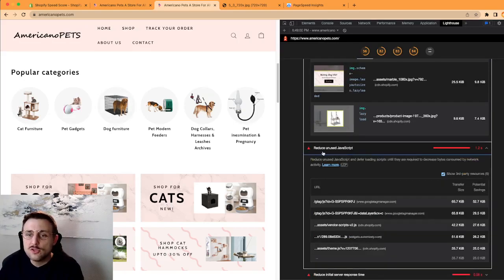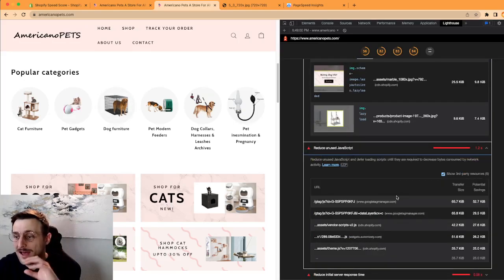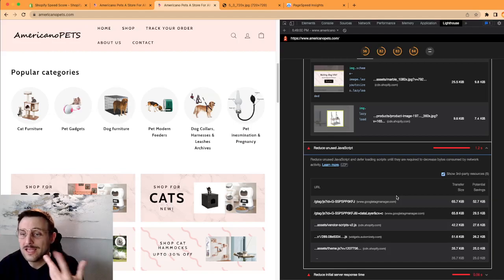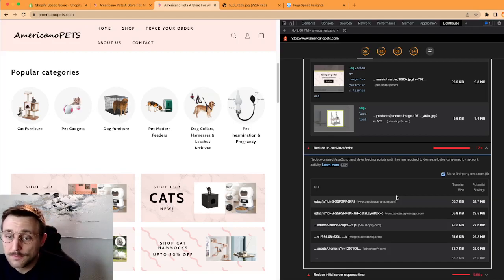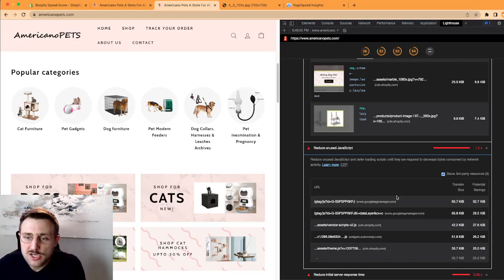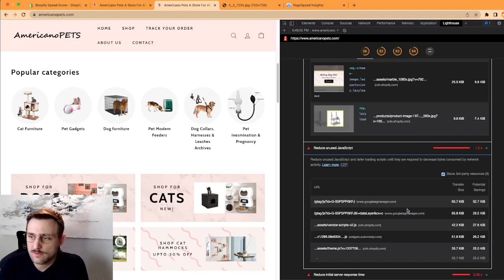So maybe you can only load a minimized version of that image on the home page and have the big one on the category page or product page. But for the home page you can actually load a smaller version of that image and make a ton of savings.